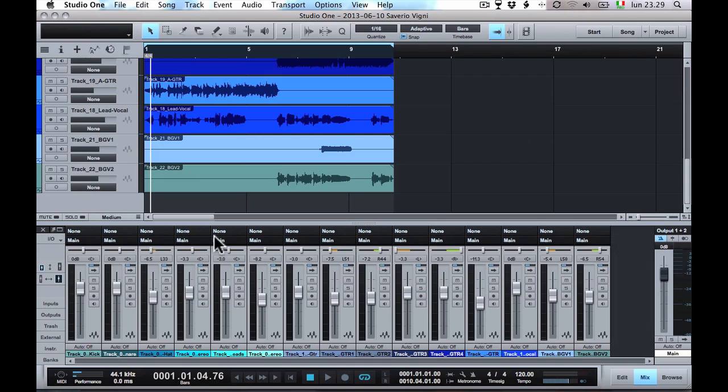In this tutorial we will show how to use the HoRNet AutoGain with Studio One.